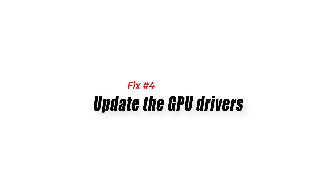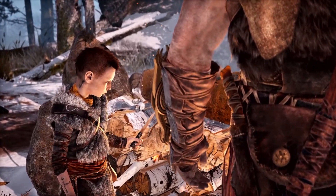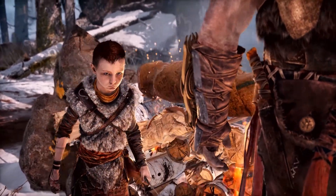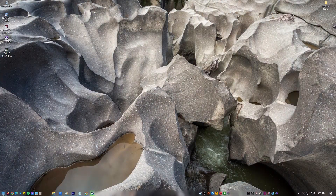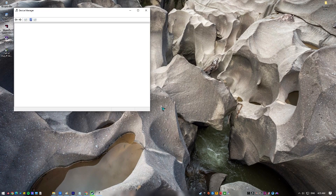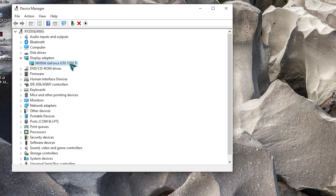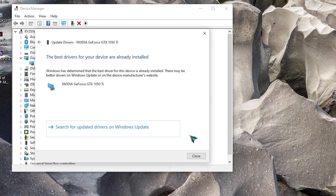Fix number four: update the GPU drivers. It is essential to keep your computer's drivers, especially the graphics driver, up to date in order to get the most out of your hardware whenever you launch a new game. Old or outdated video drivers might be the root cause of your game failing to launch. Right-click the Windows icon, select Device Manager, click the dropdown for Display Adapters, find your display adapter and right-click on it, select Update Driver, then select Search Automatically for Graphics Driver.